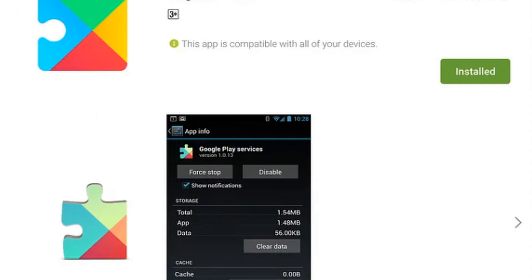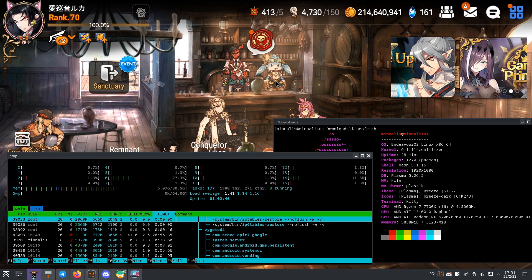Just remember, you need to set up Google Play services if you want to use the Play Store. Just to let you know, not all Android apps will work perfectly, but most popular ones should run just fine. Give it a try and see what works for you.